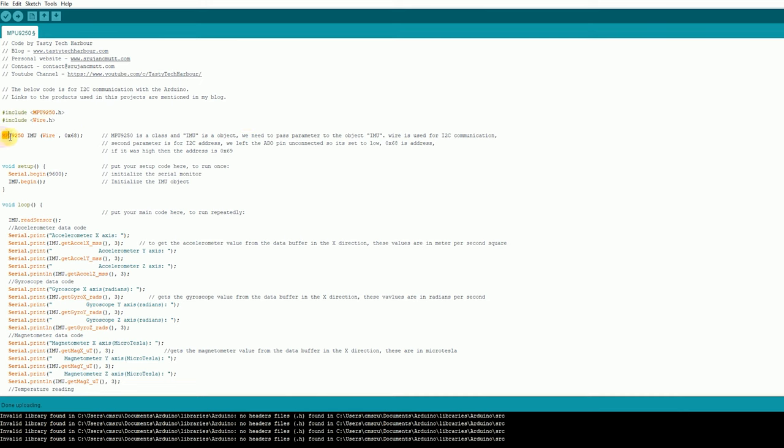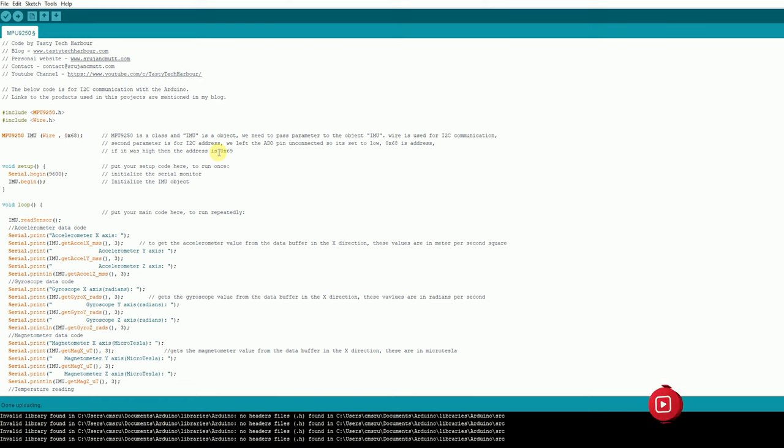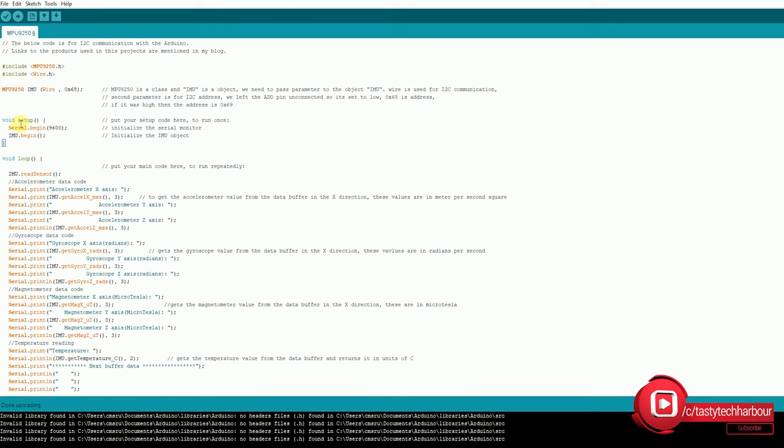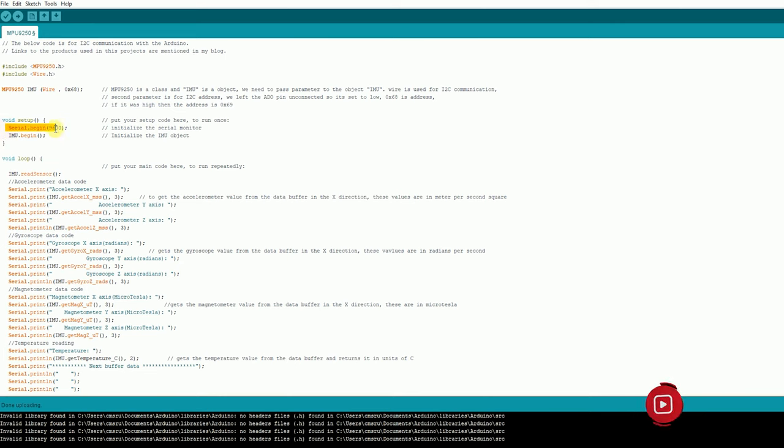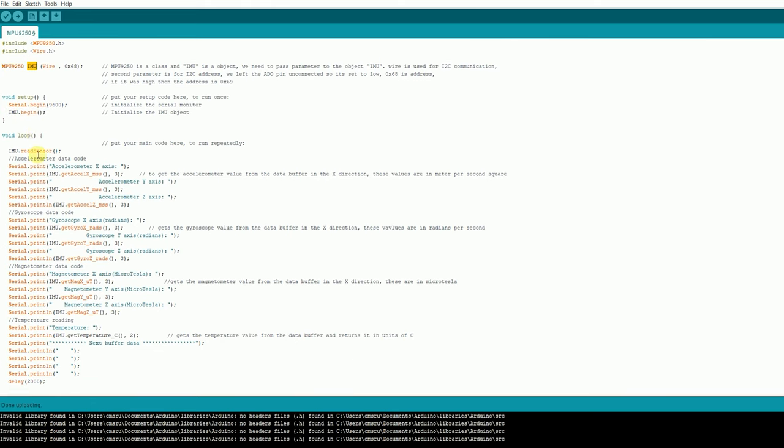After we have included these two libraries, then I'm using the class MPU 9250 and creating IMU object. And then passing two parameters. This is for I2C communication wire. The second parameter is I2C address. We have left the ADO pin open, that is unconnected. So it is set to low, that is 0x68. If you want to set it to high, you can use 0x69. So the next one is the void setup loop. Here we are actually starting a serial monitor and also the IMU, that is the object what we created over here.